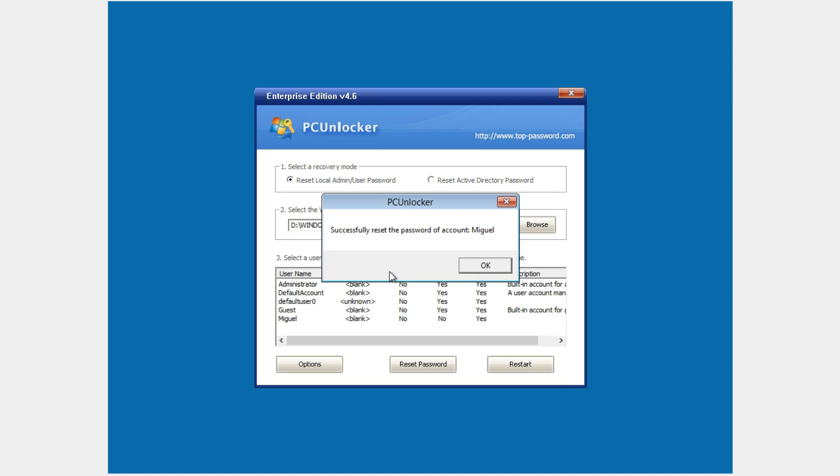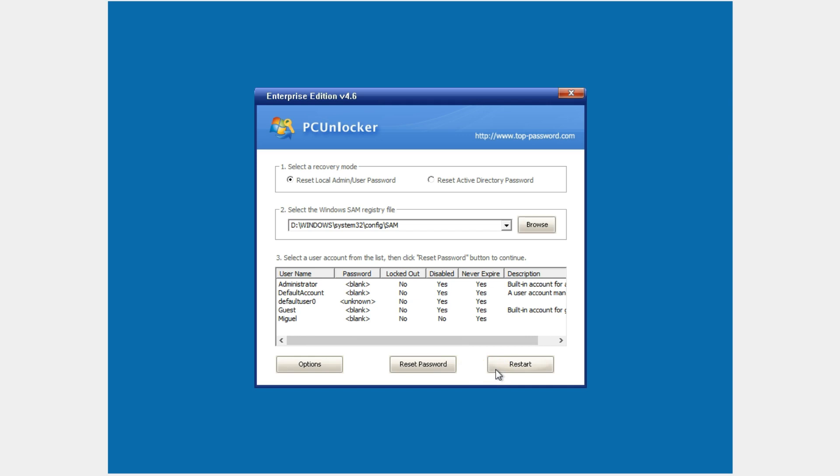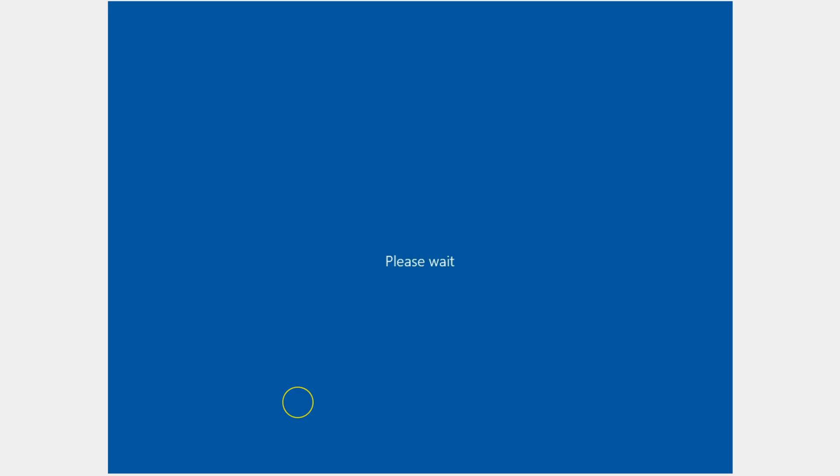Once you click OK, you'll be prompted with this little pop-up. You have reset the password for Miguel. All we need to do is just remove the bootable media. Again, whether it's the USB or disk from the computer. And then click on restart. Click on yes to confirm.